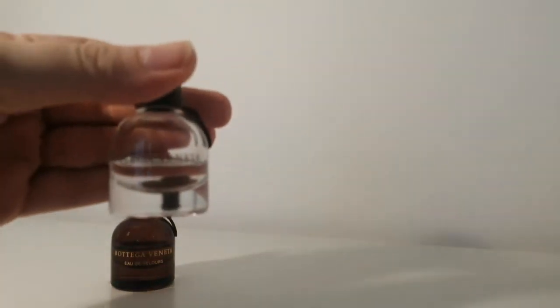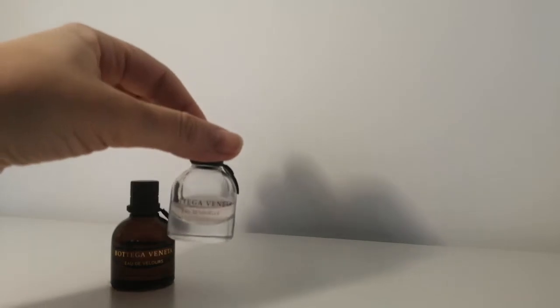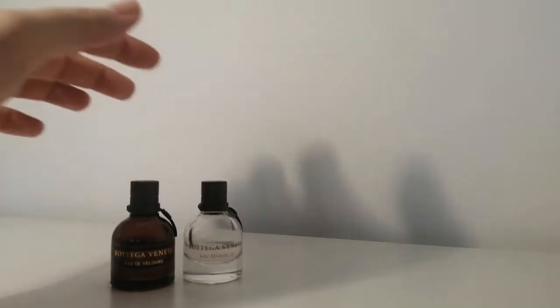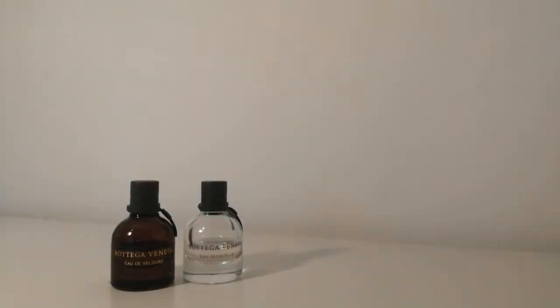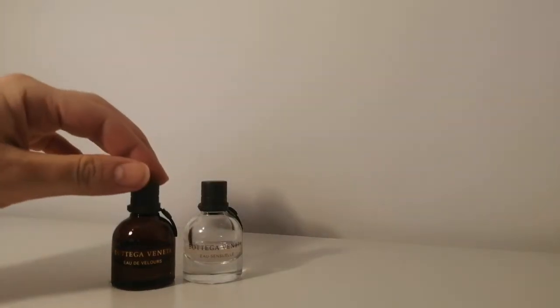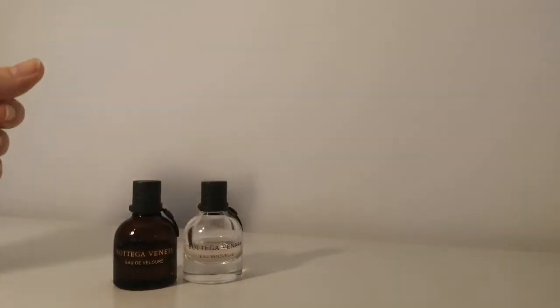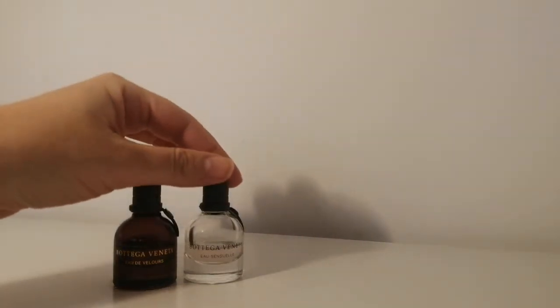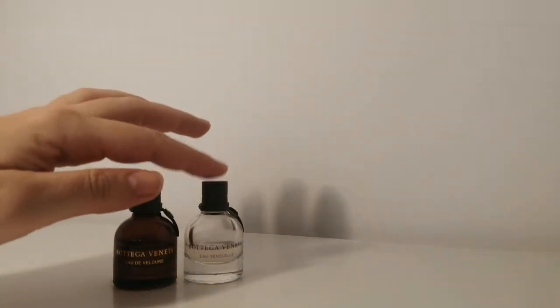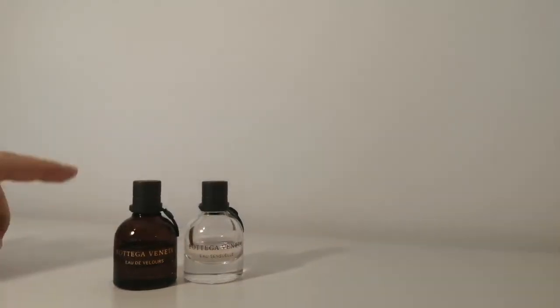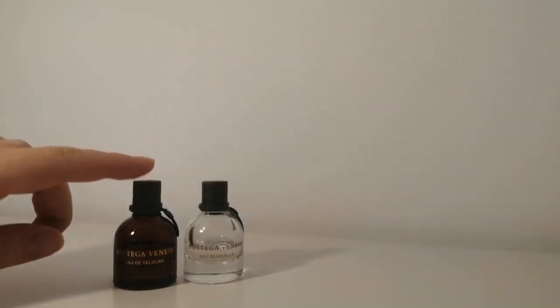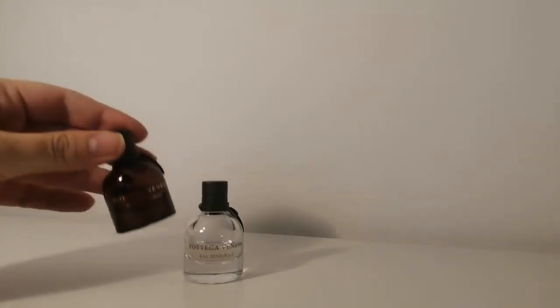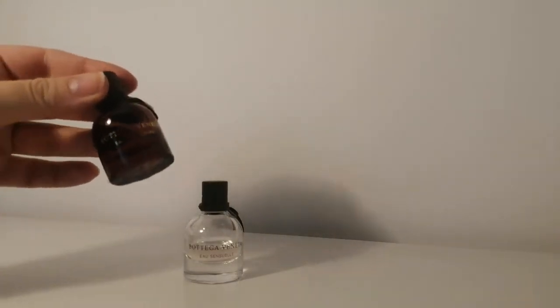And another mini from Bottega Veneta. This is Eau Sensuelle which is a slightly lighter version of the original Bottega Veneta. Both of them have a note of soft suede and this is slightly more floral and airy and this is a bit more powdery and rosy.